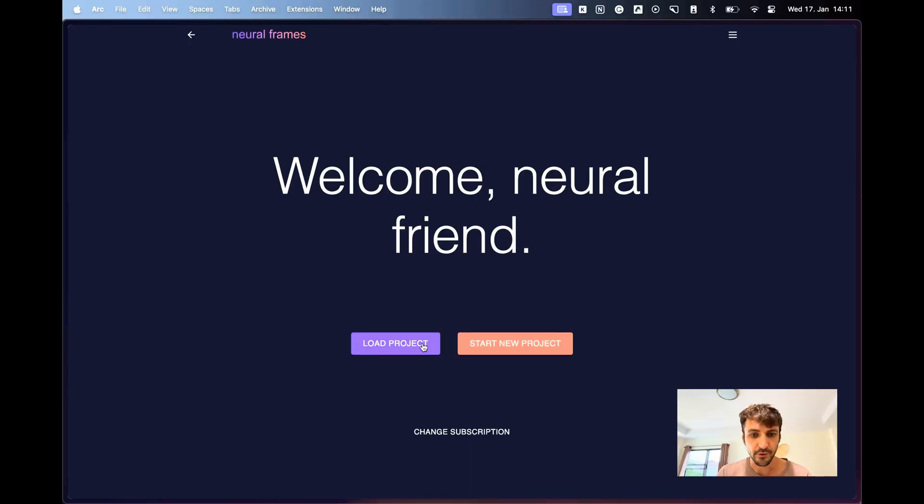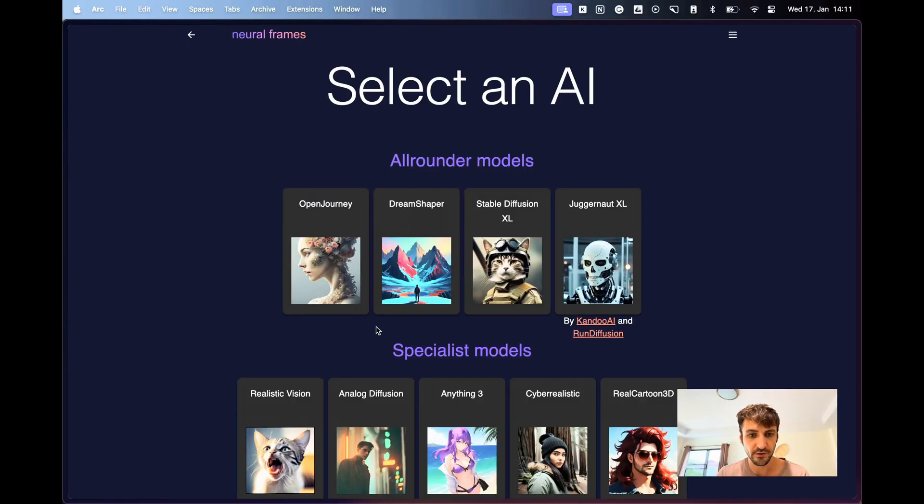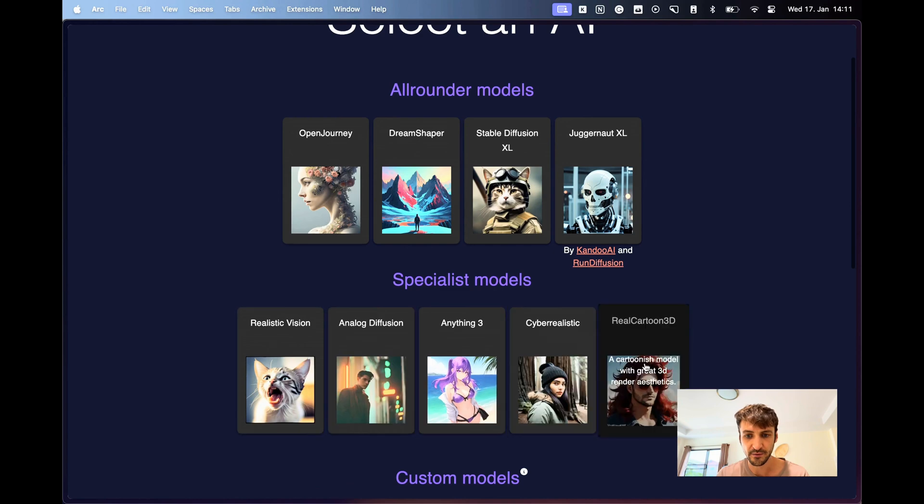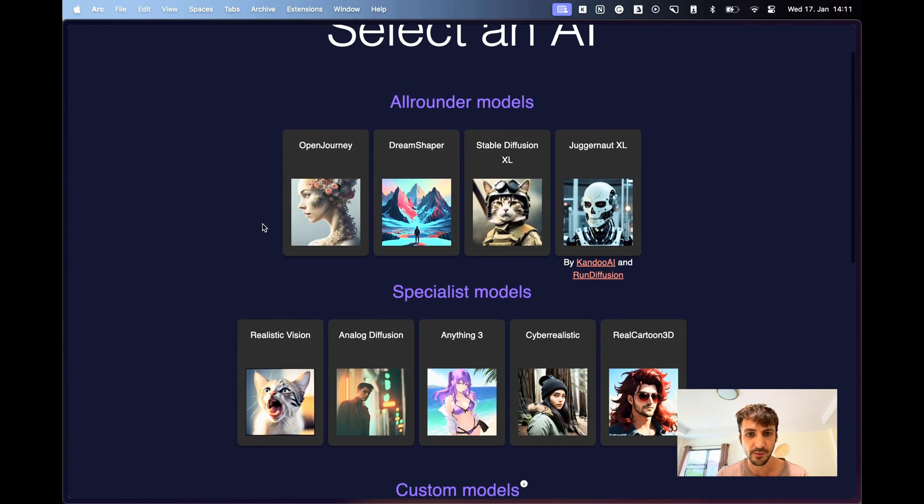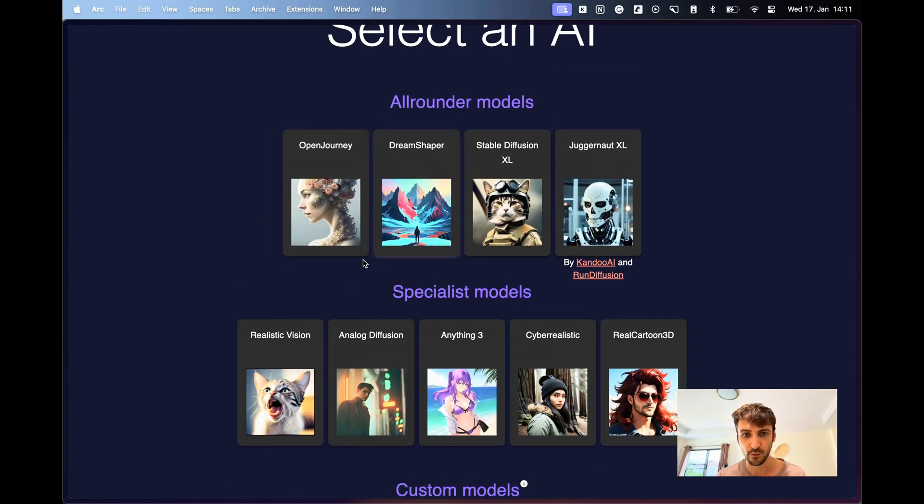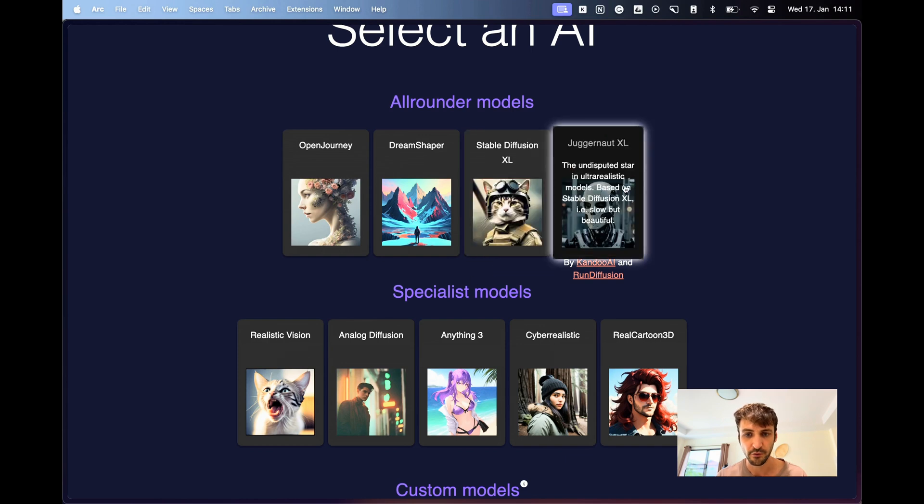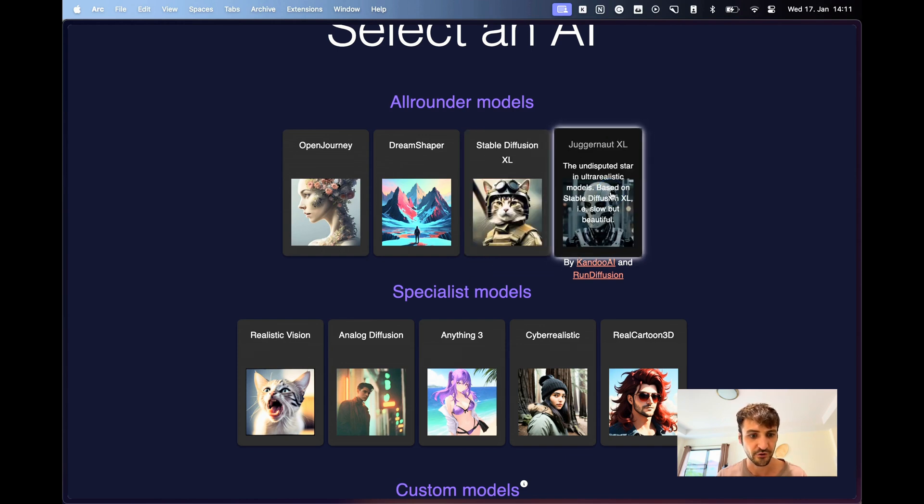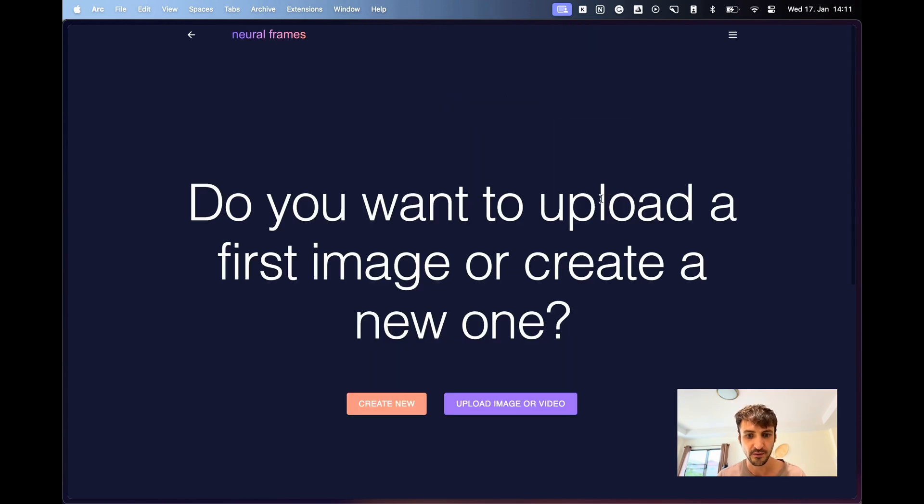So we are at NeuralFrames.com. We click on start new project. We can select all kinds of AI models, but as a new user, you won't see this because you will just have access to Open Journey. For now, I would like to use Juggernaut XL.